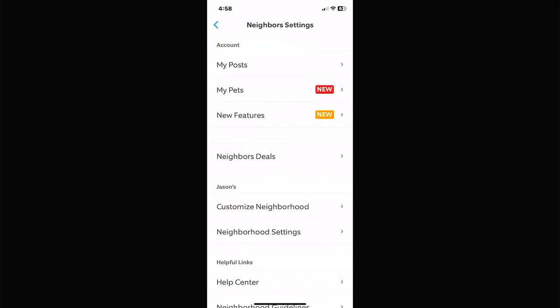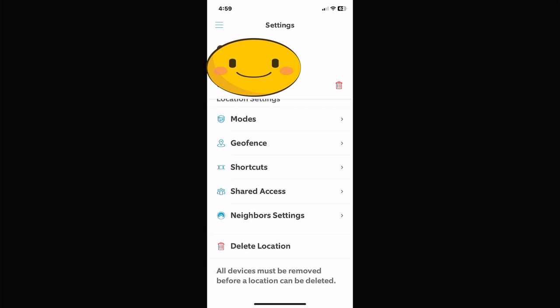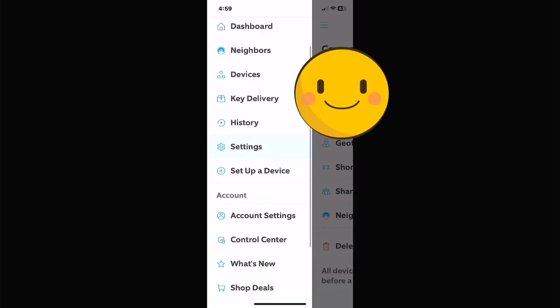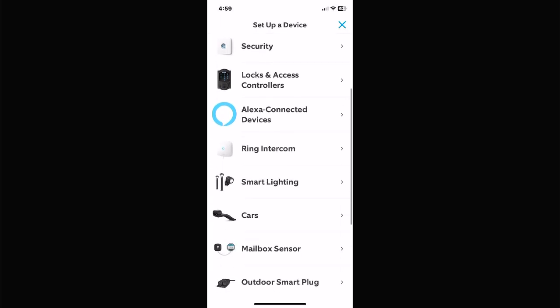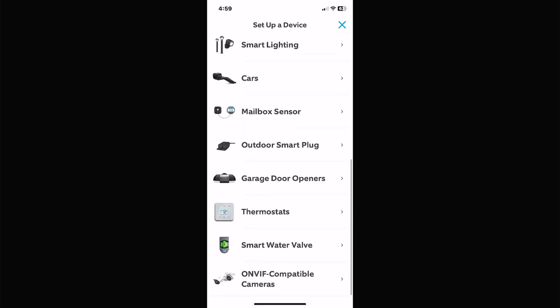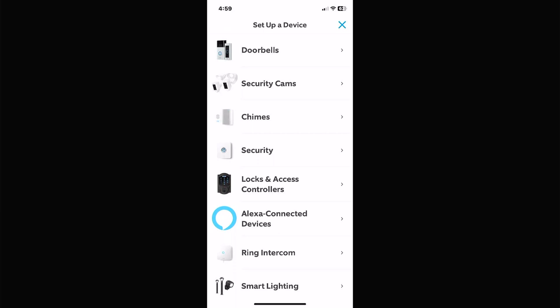Neighbor Settings is the neighborhood watch — you can set up what you want to see: pet features, new features, neighborhood deals, shopping help, and more. Delete Location would delete your camera system and everything in it. Set Up a Device is pretty obvious — if you bought a new Ring device, you click here and pick whatever it is, whether it's a smart doorbell, mailbox sensor, thermostat, water valve, or whatever, then follow directions to set up your new device.